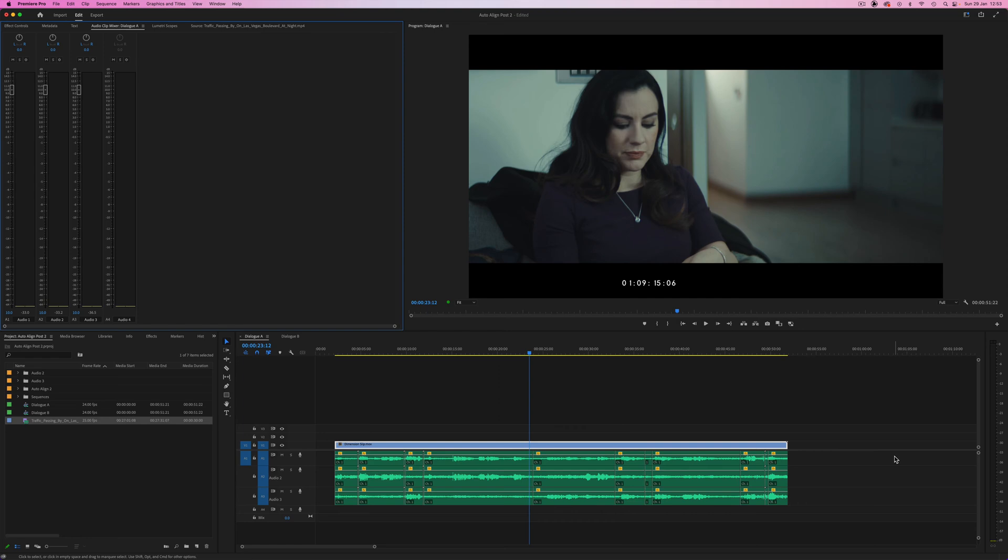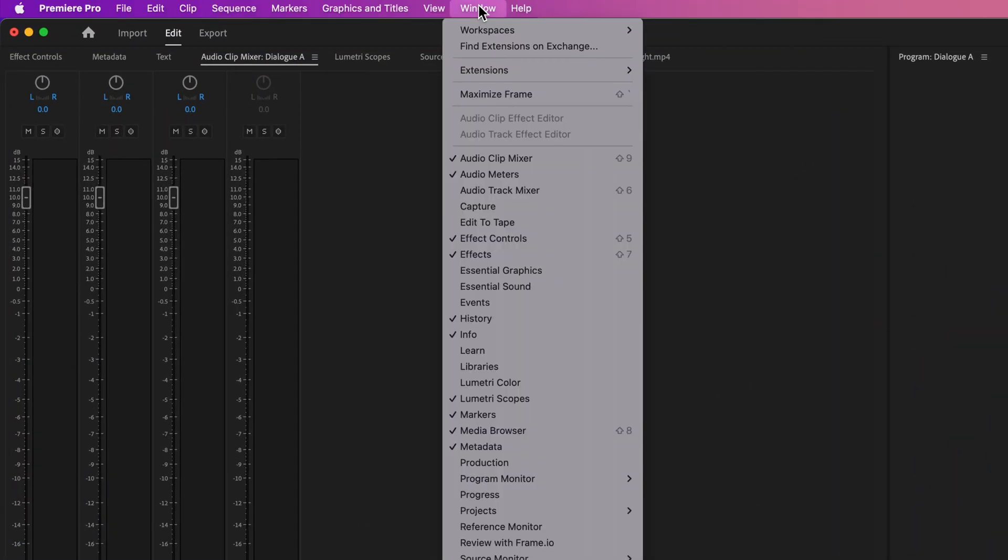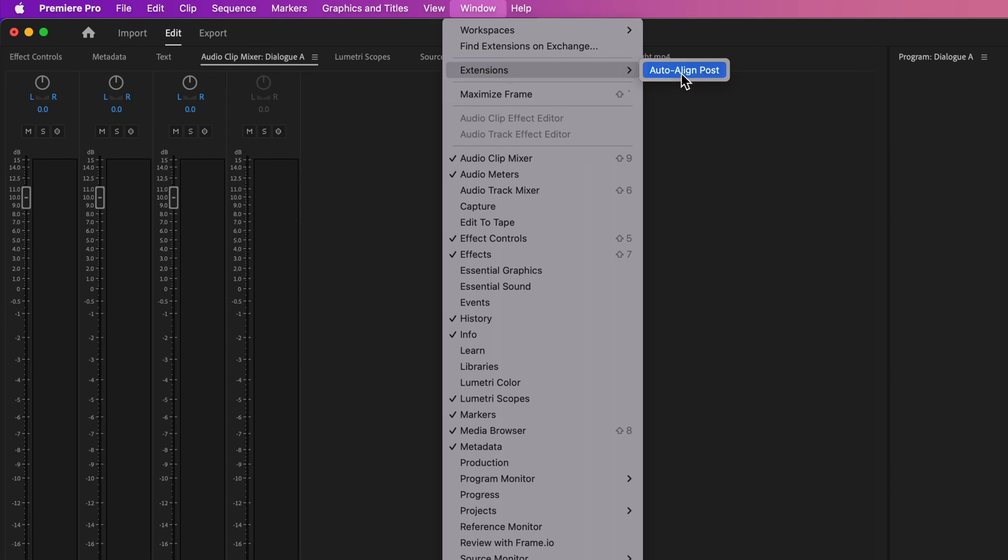Now, let's open Auto Align Post. Once installed, this can be found under the Window menu, Extensions, and there it is.